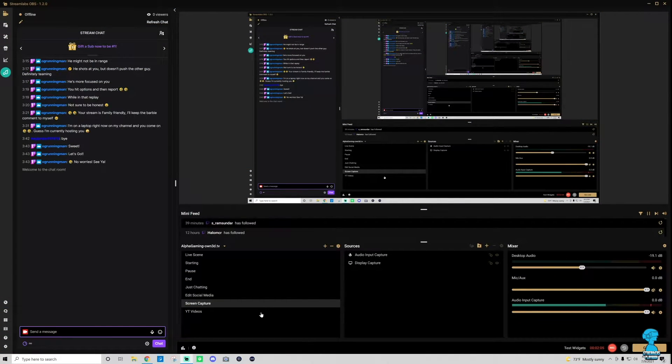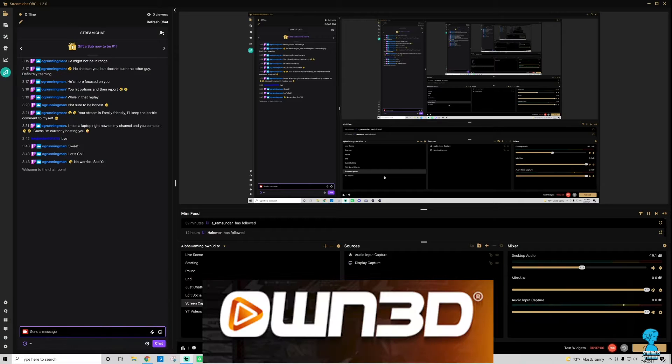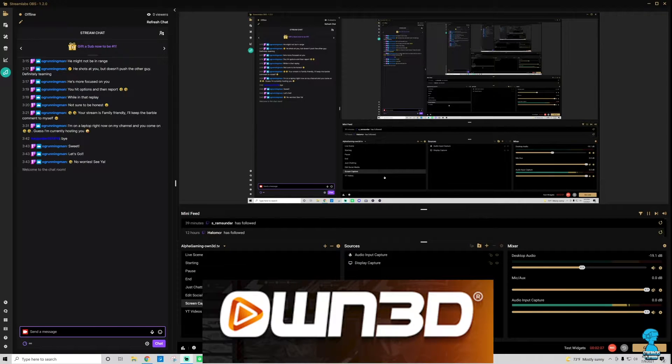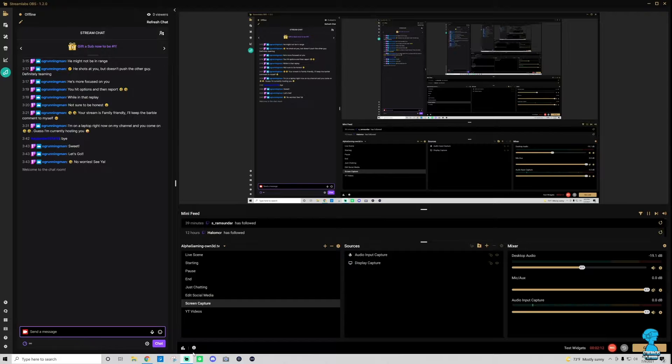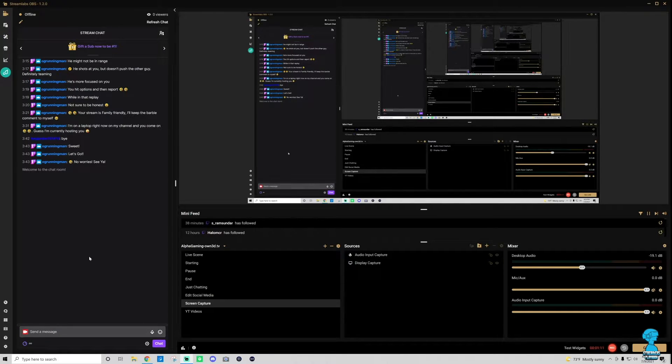As always, if you like that transition, Own.TV - best overlays and transitions in the business. I'll put a link in the description. Now let's go ahead and show you how to do this.